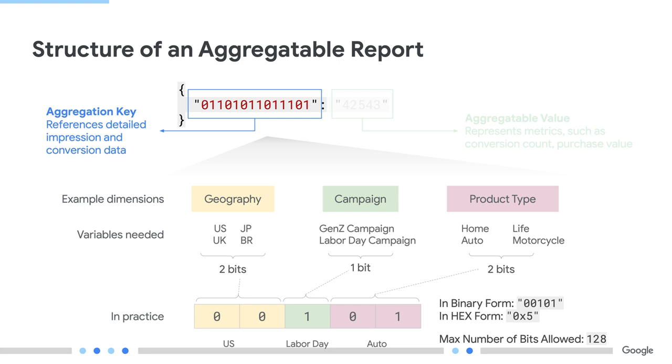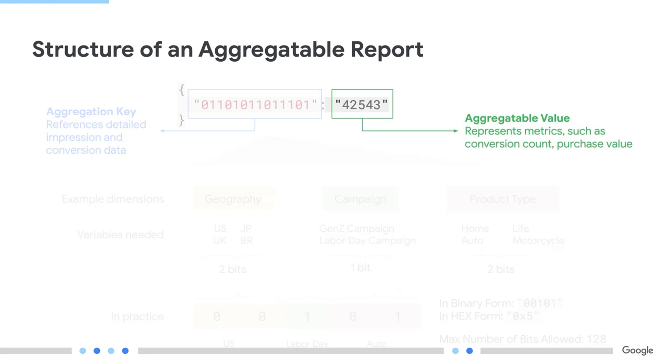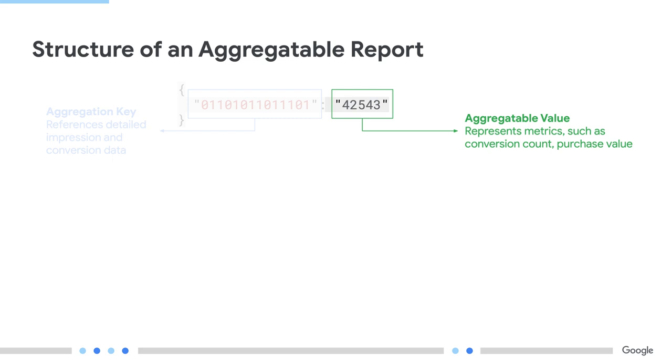Let's say that for my use case, I want to track the following dimensions. Geography with four different options, campaign with two, and product with four. This is how our final key will look like. Now, with dimensions defined and encoded, the last piece is setting what is to be measured. This could include the purchase value, conversion count, or other pre-purchase conversions like add to cart.